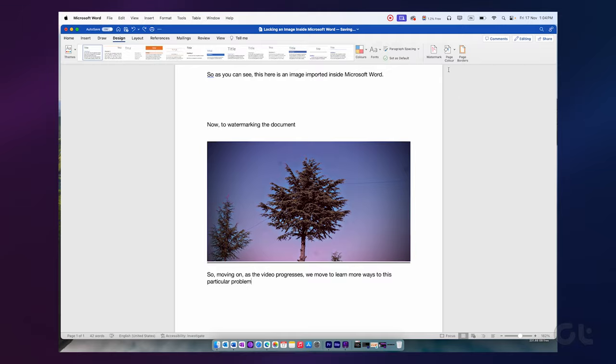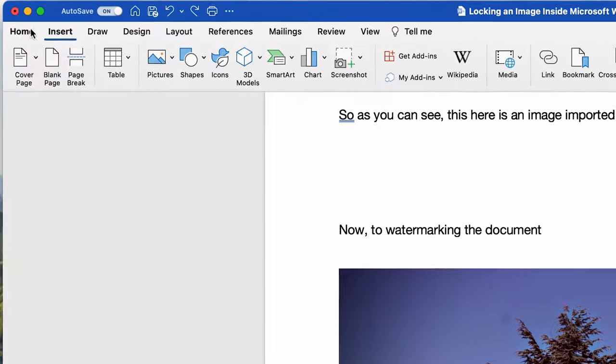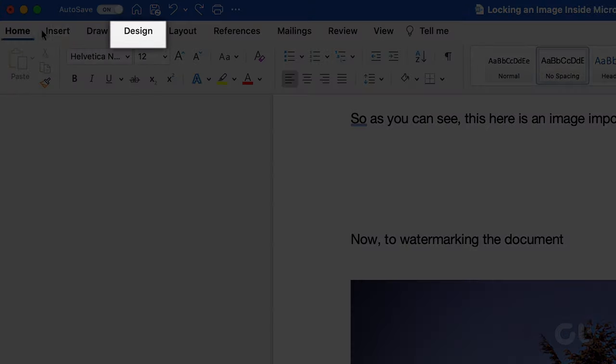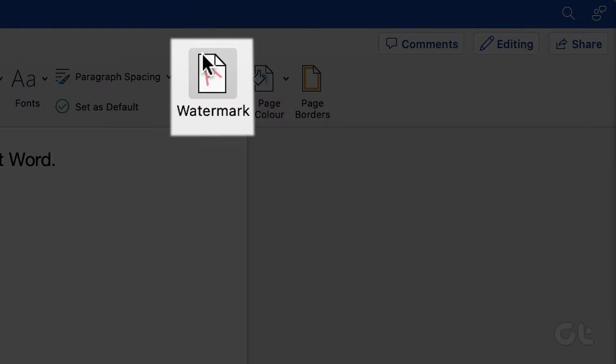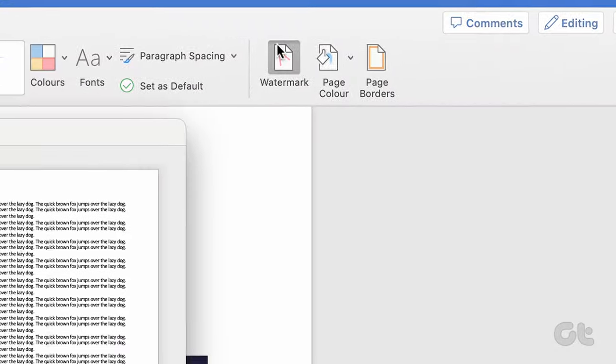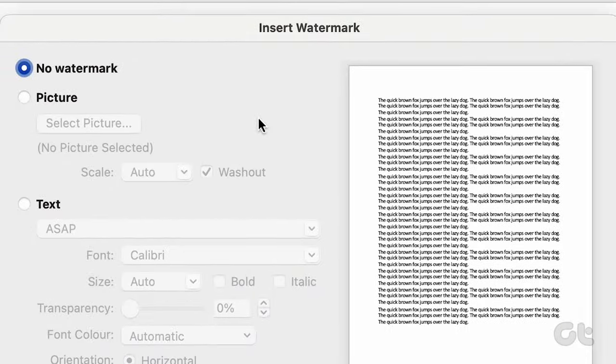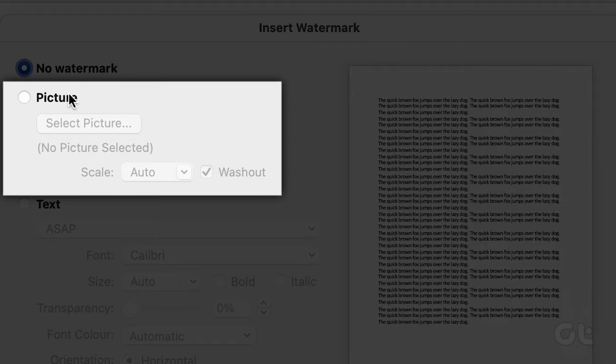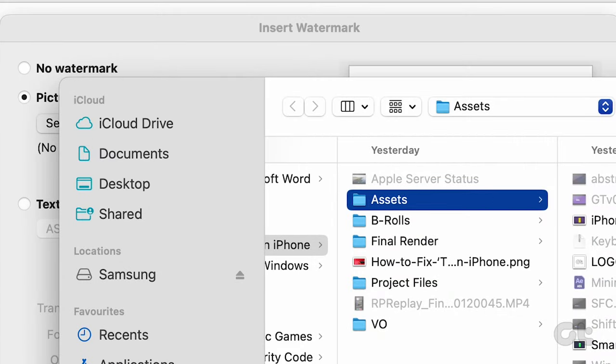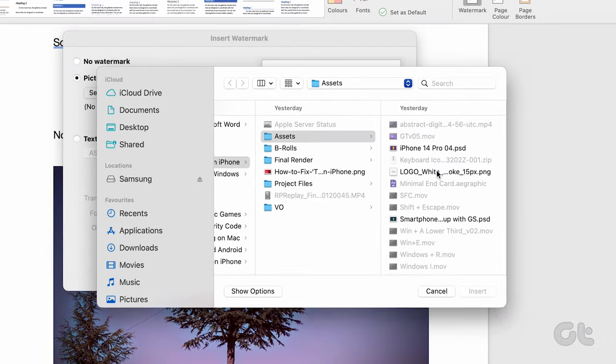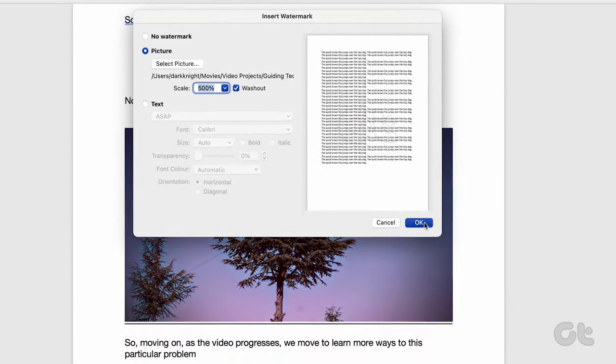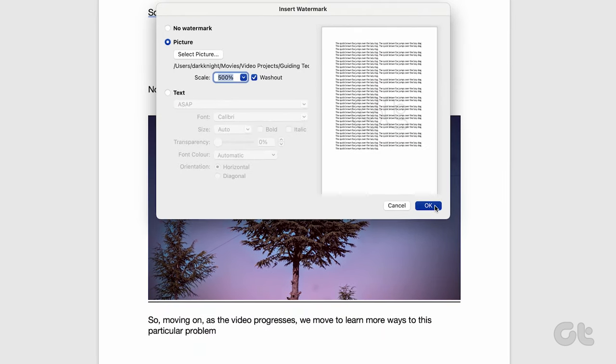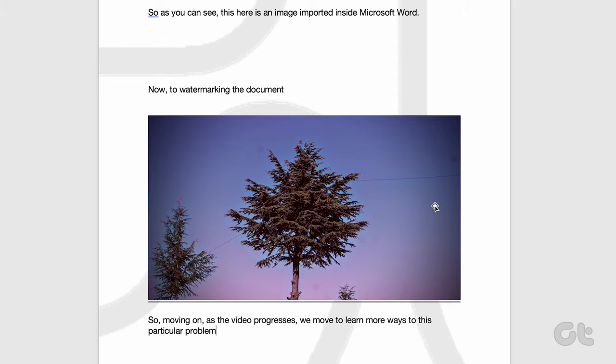Launch Microsoft Word on your PC or Mac. On the Ribbon tab, select Design and click on Watermark. A dialog box will appear. Select the radio button next to Picture. Now, click on Select Picture and select your preferred watermark. Select OK to save changes and the image should reflect as a locked background in your document.